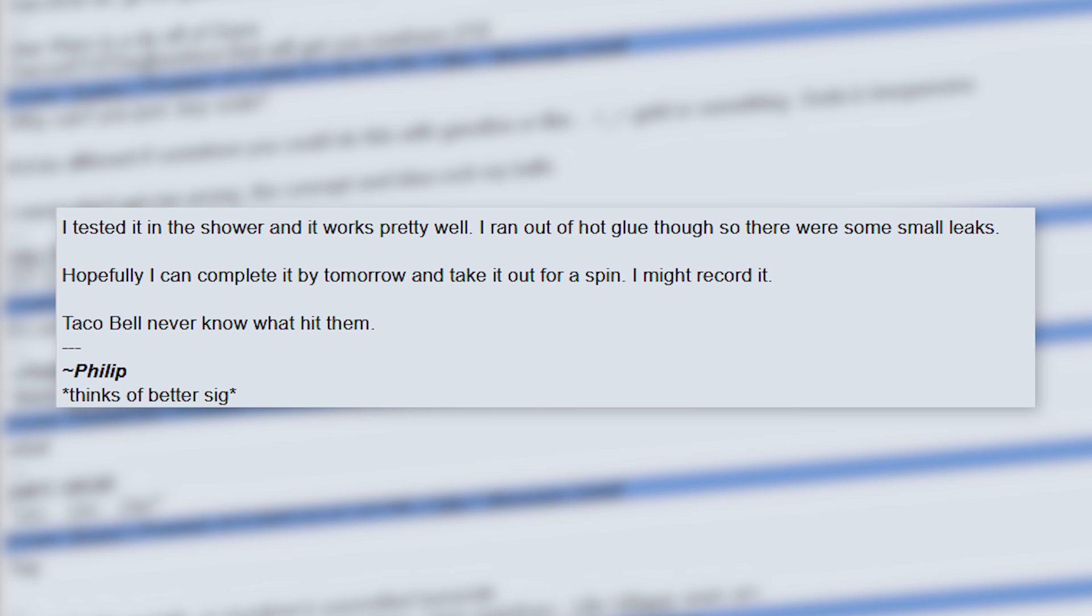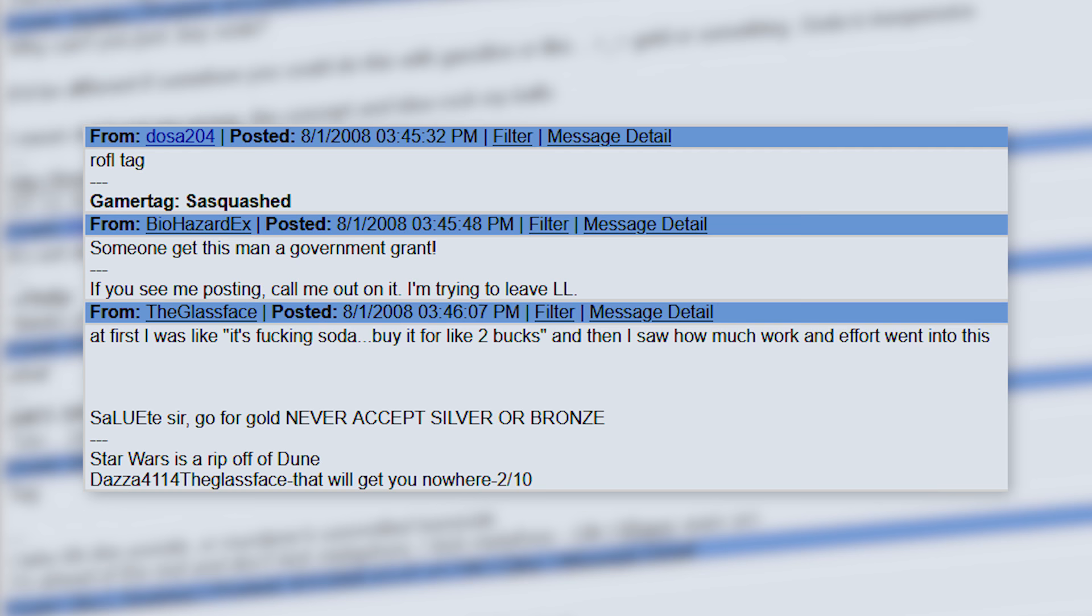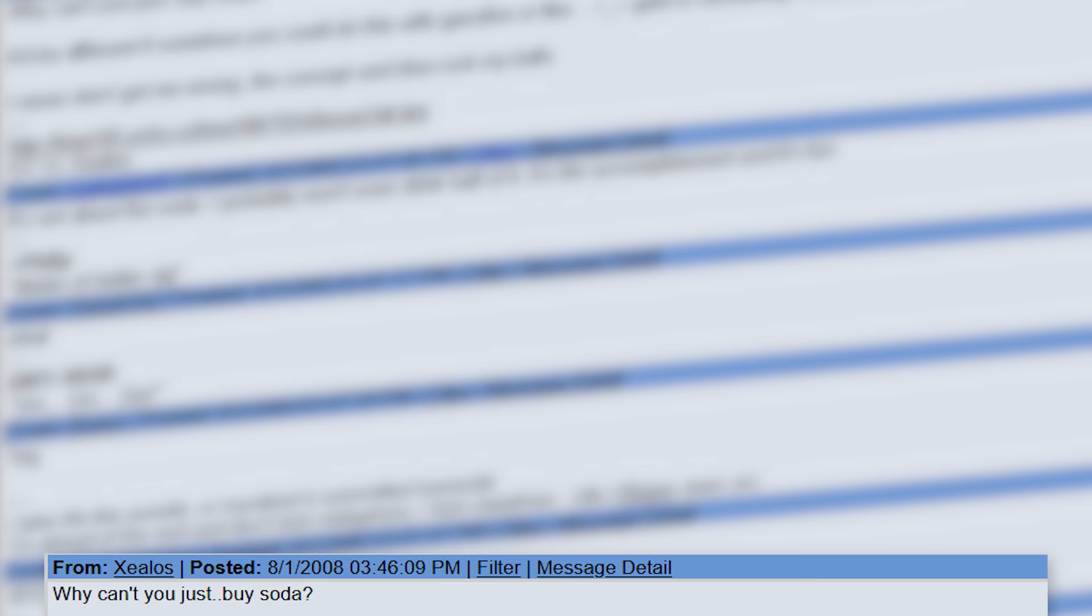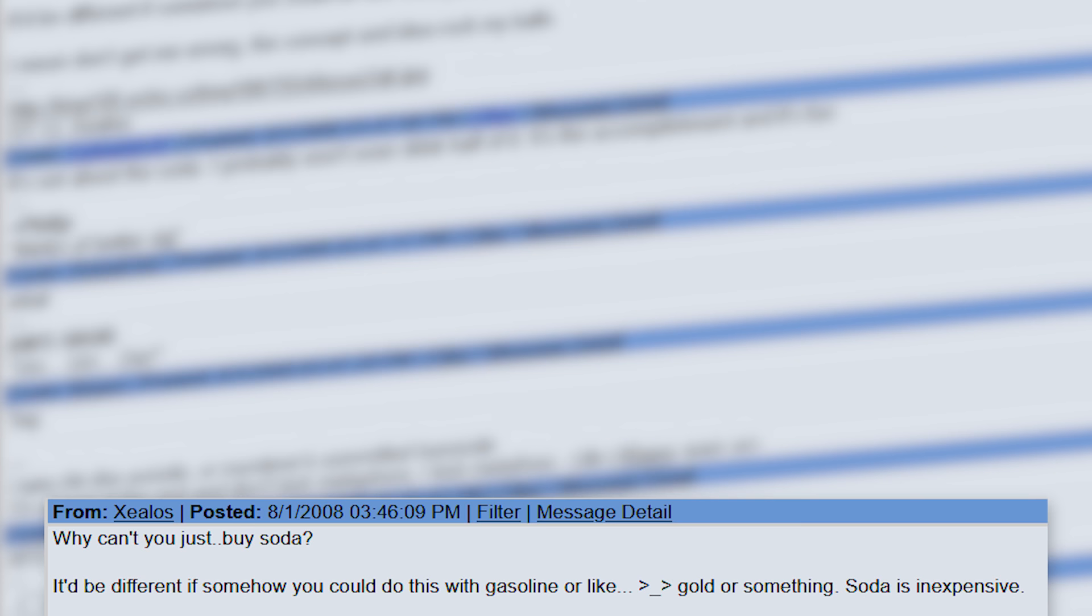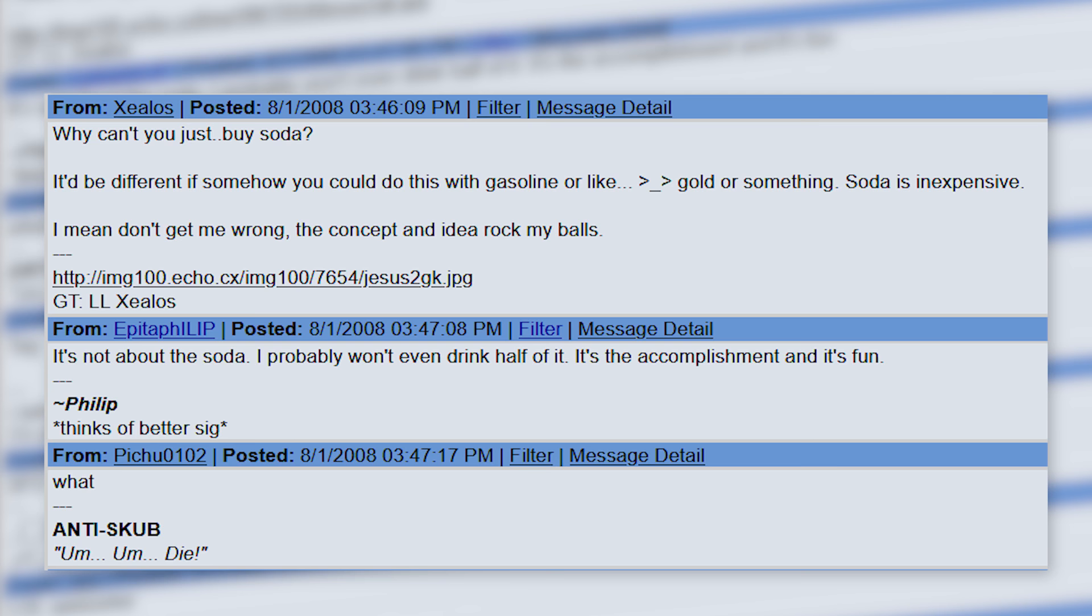Many people were quite amused by this concept. Some rightfully pointed out that this was a lot of effort just for several dollars worth of soda. Why can't you just buy soda? It'd be different if somehow you could do this with gasoline or like gold or something. However, he explained: 'It's not about the soda. I probably won't even drink half of it. It's the accomplishment. And it's fun.'